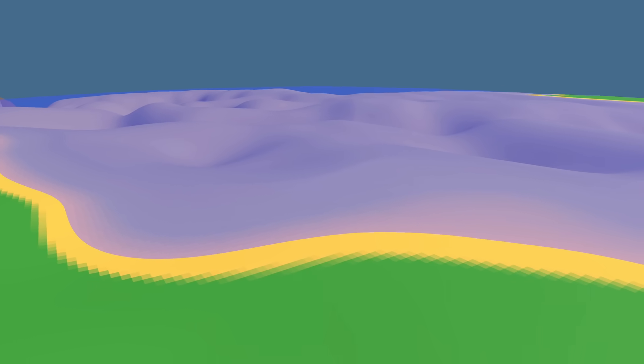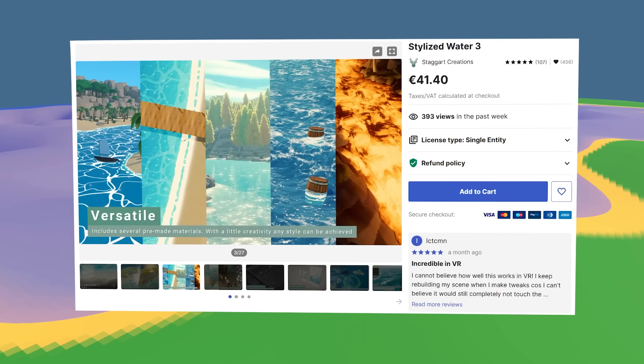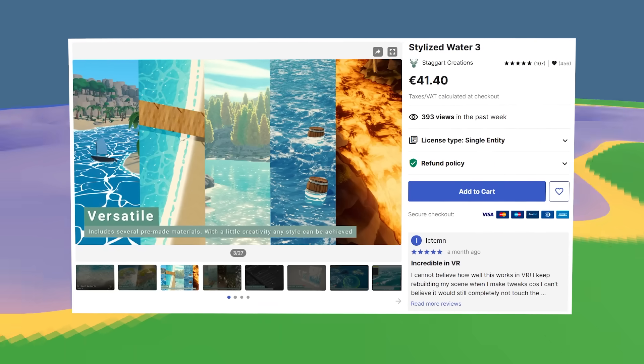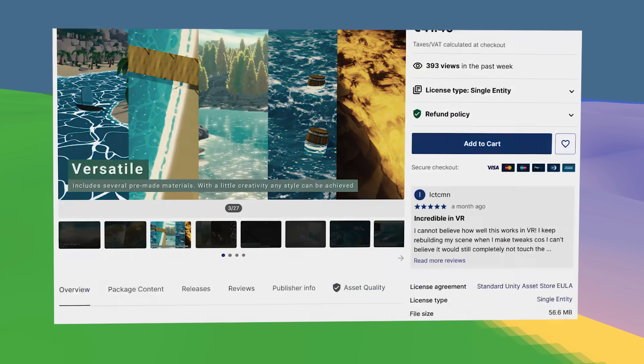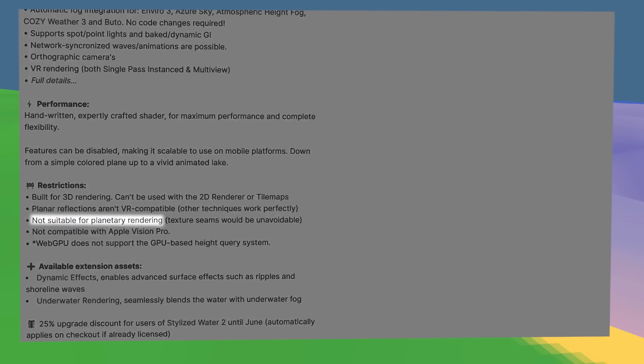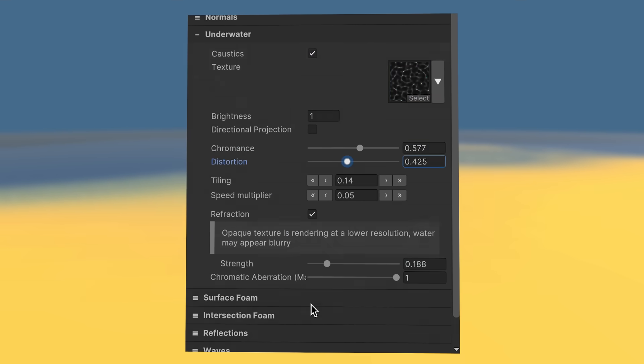Right now the water is just one color, so I grabbed a beautiful water shader from the Unity asset store. It wasn't exactly meant for random planets, but after messing with the options for a couple of hours I got something that looks pretty nice.